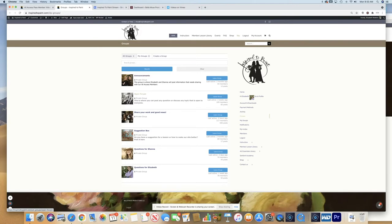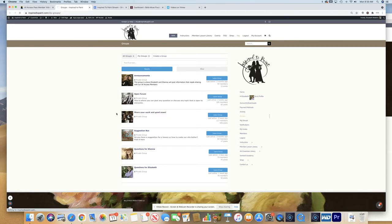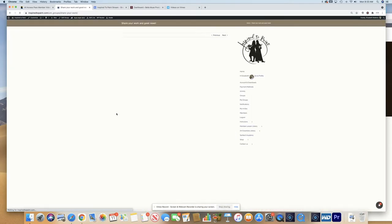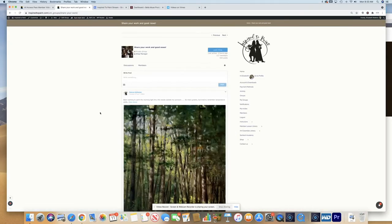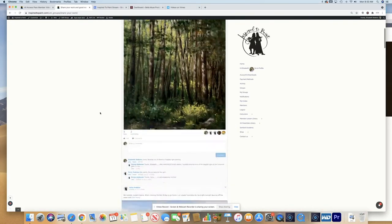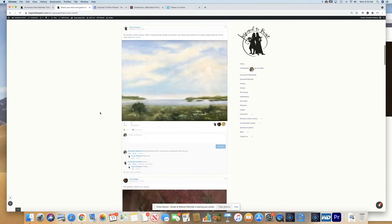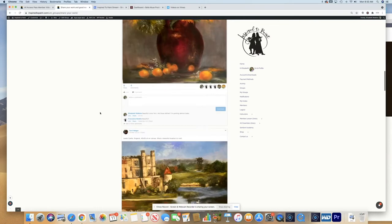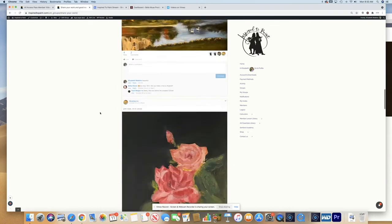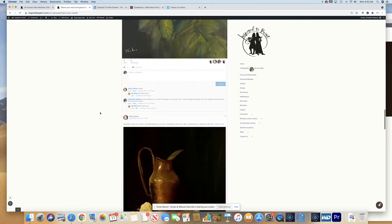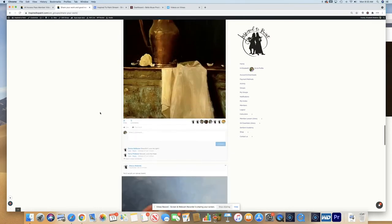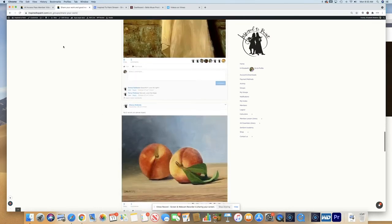We have an open forum where anybody can ask a question and all of our members can answer. We have our Share Your Work and Good News. We love what our members are posting. Some of you have already been winning awards with your paintings. So here is our group forums, posting your paintings and group discussions. Just love that.